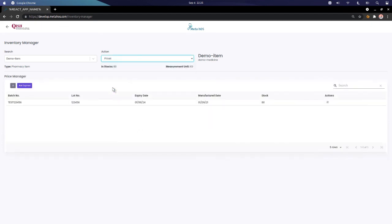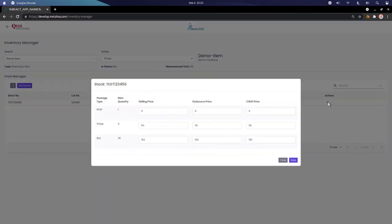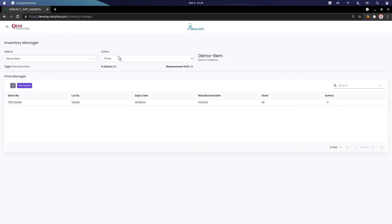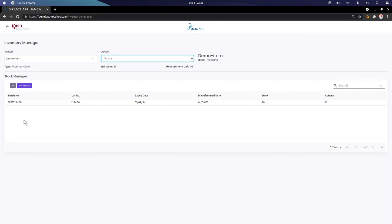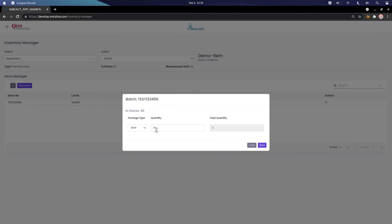We have the Prices list with a price manager. The total stock remaining is 80. From the actions here we can view and update package details and prices. In the Stocks tab, we can see all stocks available from different vendors with different batch numbers, and we can click on Actions to edit the stock.